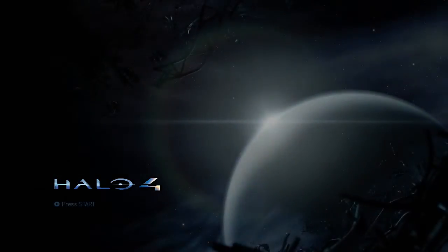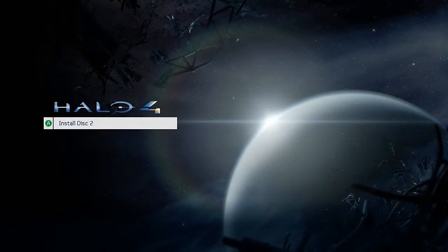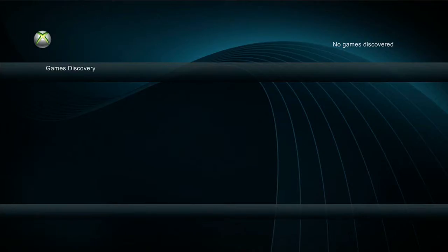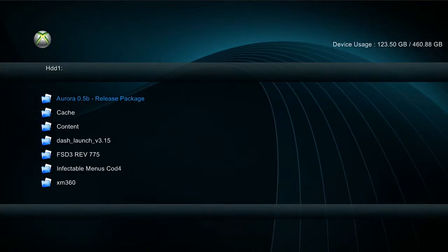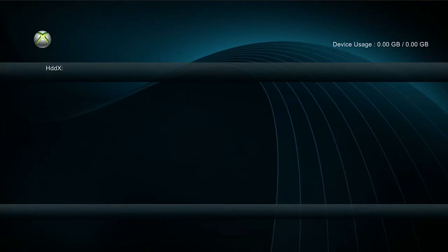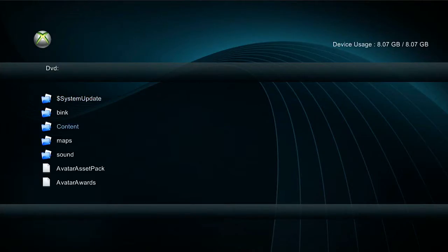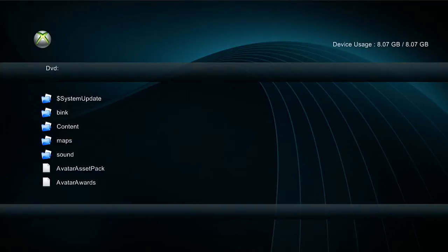Right now I'm also going to show you how to do it with games that have install disks. So Halo 4, for instance, has an install disk as you can see.